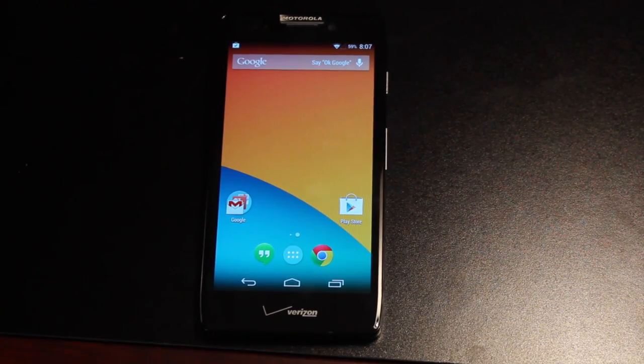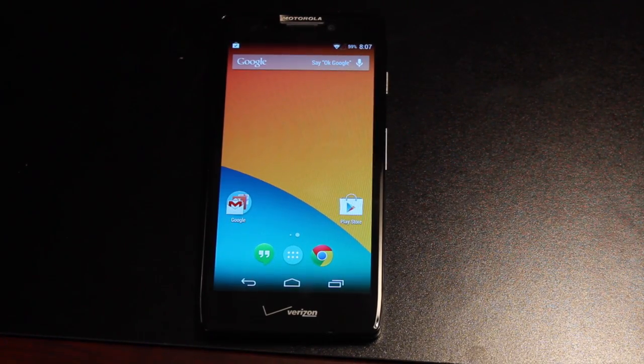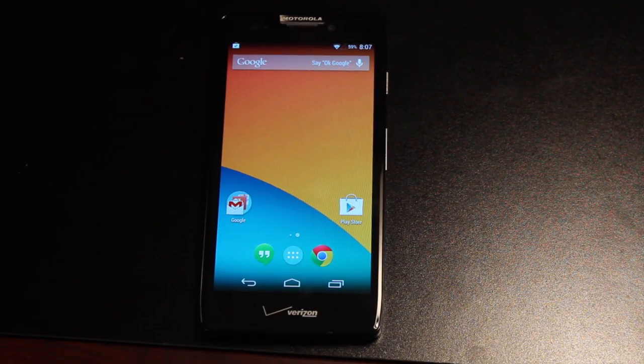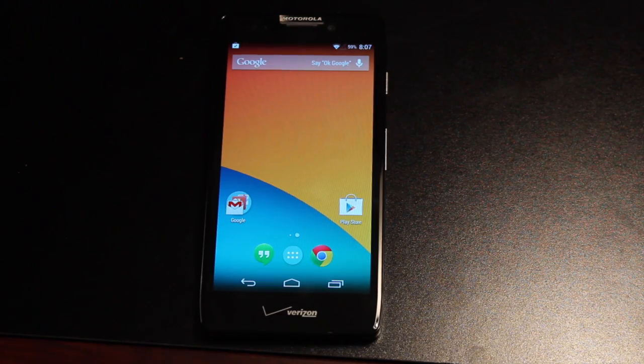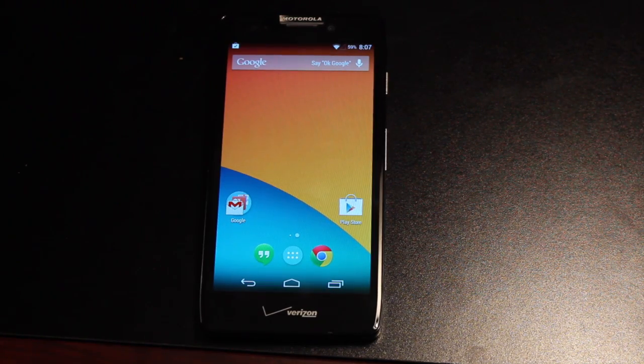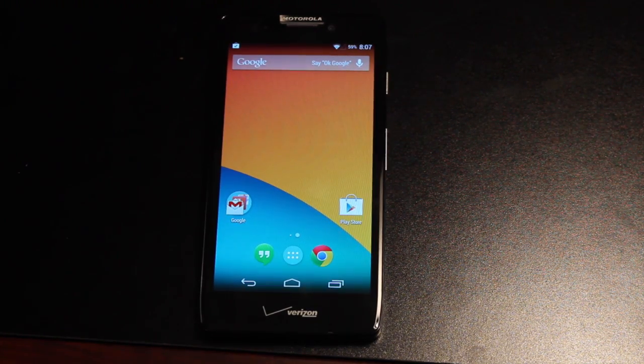Hey guys, this is Ars with DroidForums.net. You know me better as DroidModderX, and today I'm going to show you how to install AOKP onto your Razer HD.